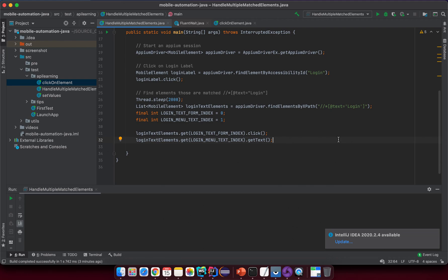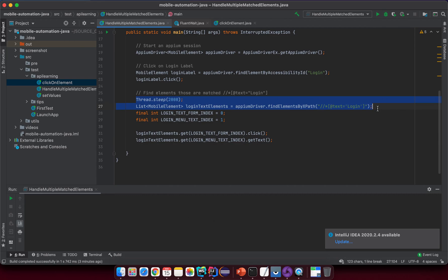For example you can wait till an element displays, wait till an element disappears, or some specific thing like in the situation that we faced in the previous lesson.